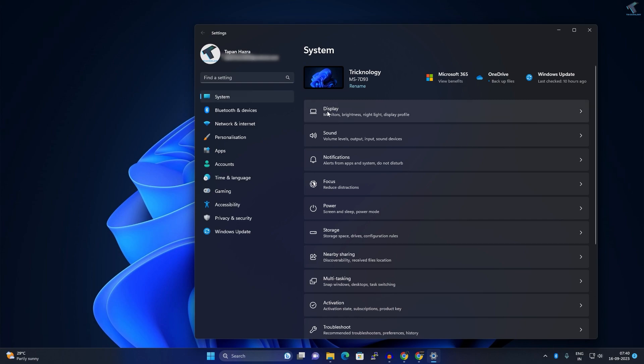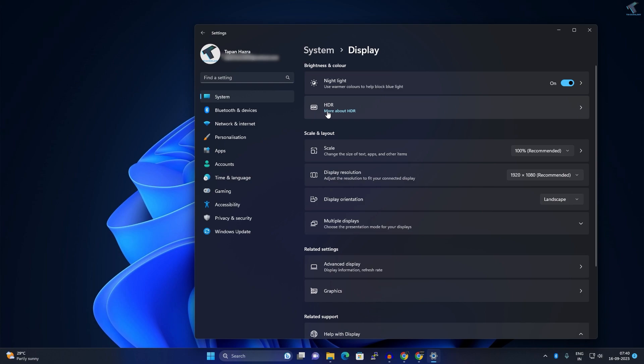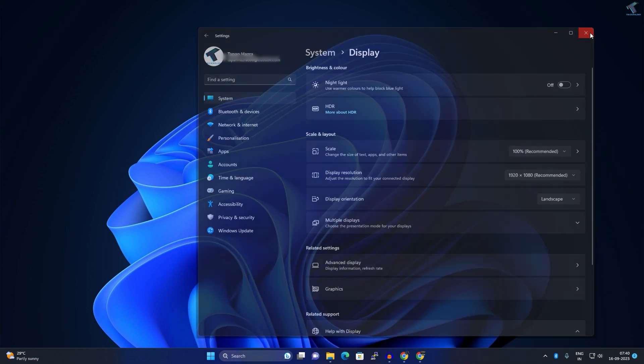Here you'll find a Night Light option. Make sure that it is disabled. After that, close this window. Now we need to check your color management.